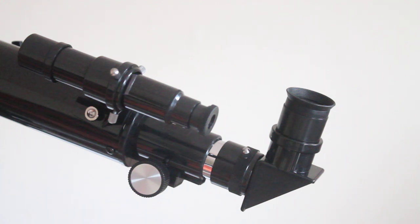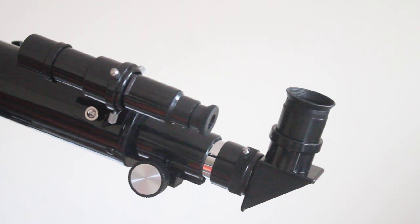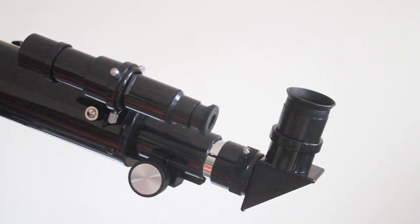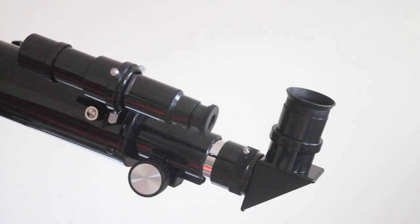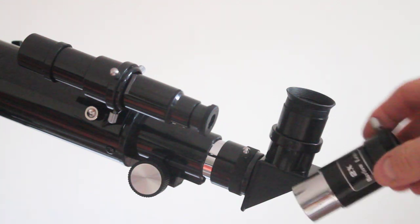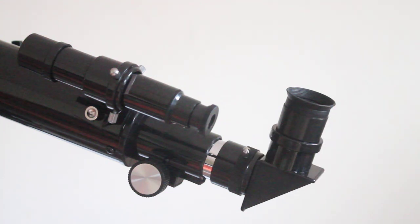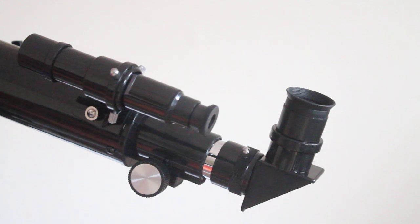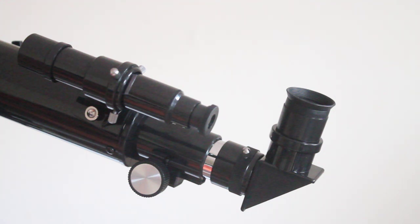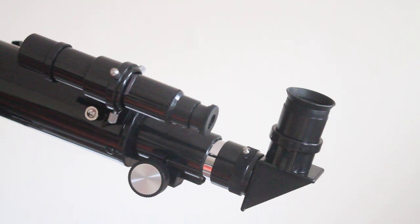So this is another look at the Skywatcher Mercury 607, 2.4 inch refractor. Now in the last video, I made a comment about the Barlow lens, which is this one, not working with this telescope. I suggested that 35 and 70 magnification is plenty anyway, and I still stand by that.